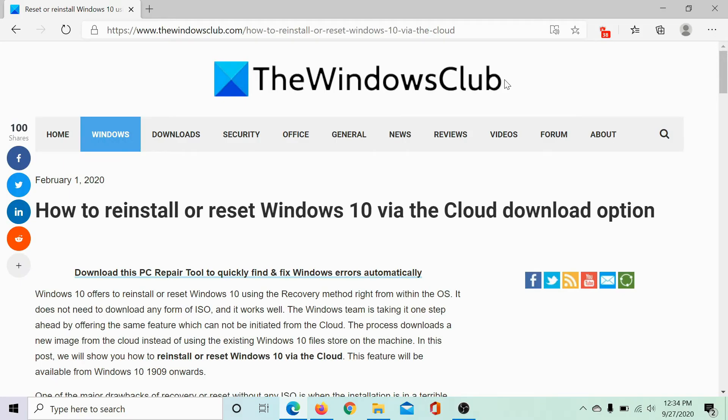Welcome to the Windows Club. I am Karan and I am here with a video on resetting or reinstalling Windows 10 via the cloud download option.